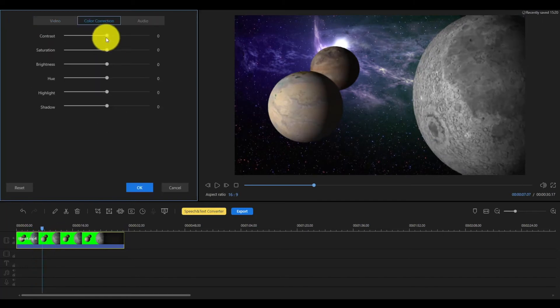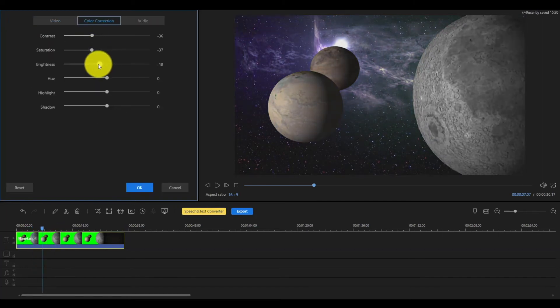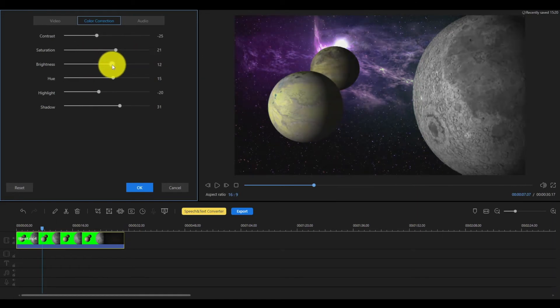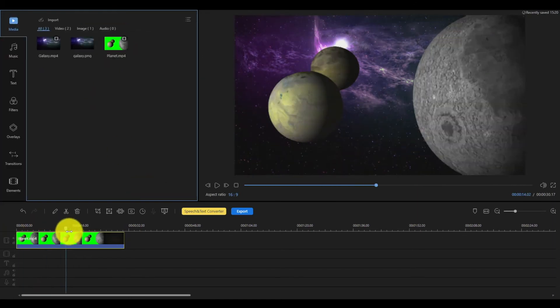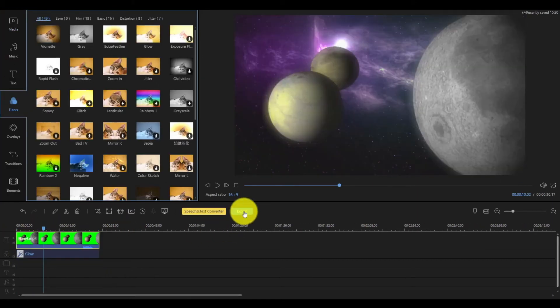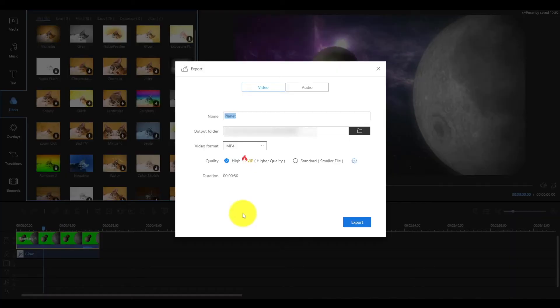Last step, you can use the parameters in color correction to adjust the color in the video and even use the effects in the filters to make your video look cooler.